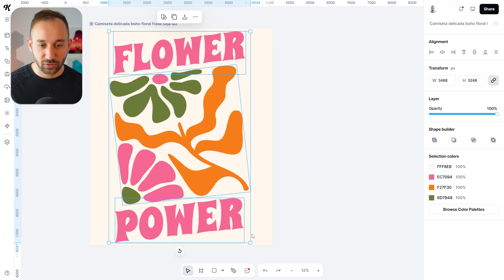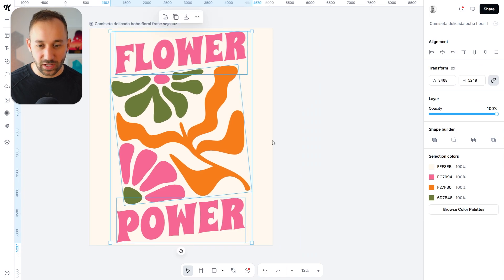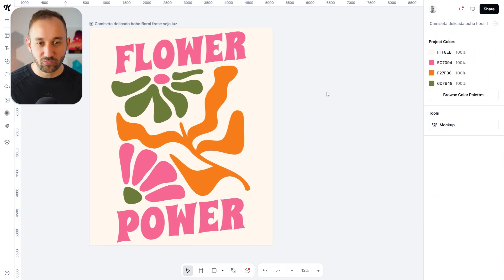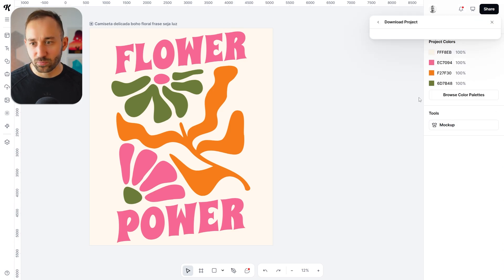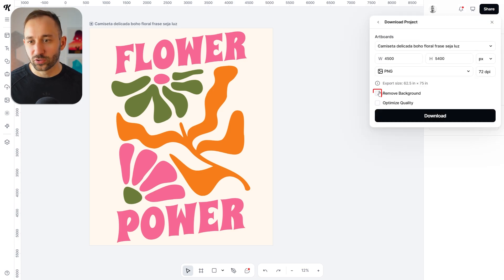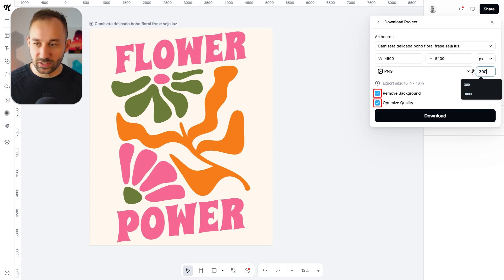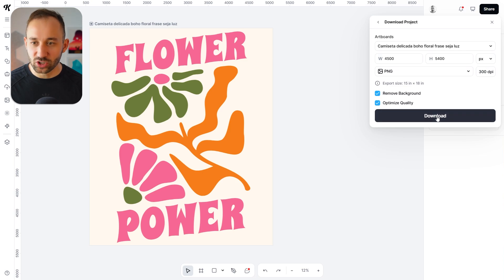Just make sure nothing is being cut off the edges, and now this is ready for export. We can save this design by clicking on share, then download project. Make sure to select remove background, optimize quality, change the DPI to 300, and then download this as a PNG file.